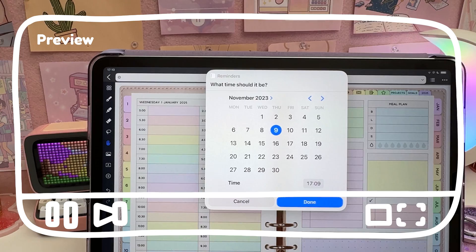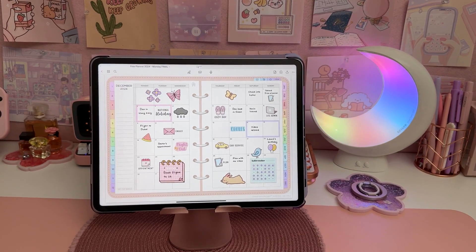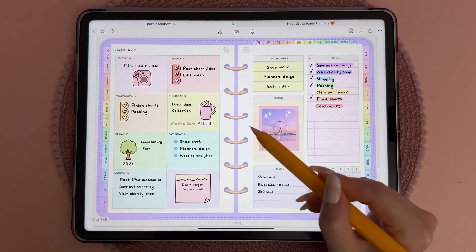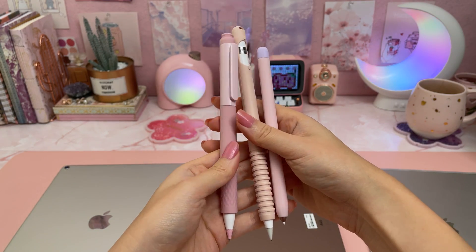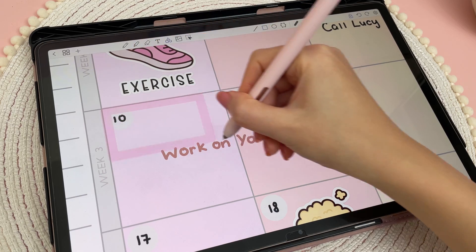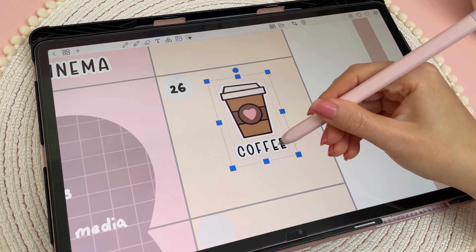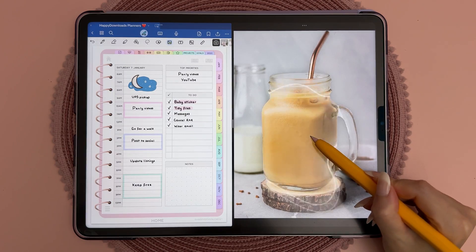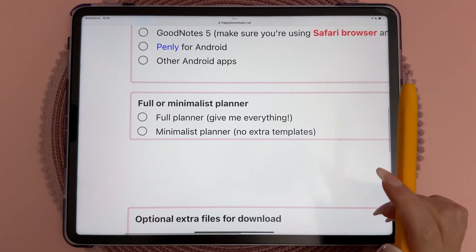I have so many new features to show you, so let's get straight into the video. If you're new to digital planning, a digital planner is a PDF file with hyperlinked buttons and tabs that allow you to quickly jump between pages. You can write on it using a stylus like the Apple Pencil or the Samsung S Pen inside a PDF annotation app. You can add stickers and photos, easily undo mistakes, move things around — it's a really fun and flexible way to get organized.